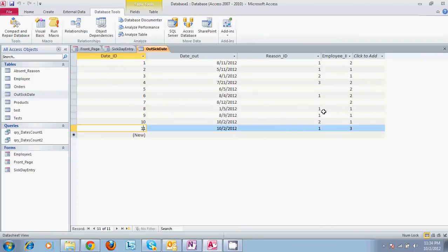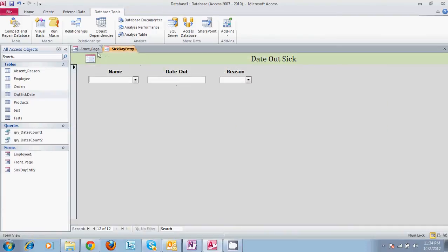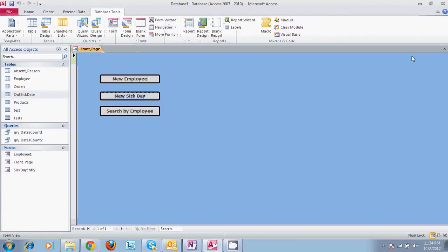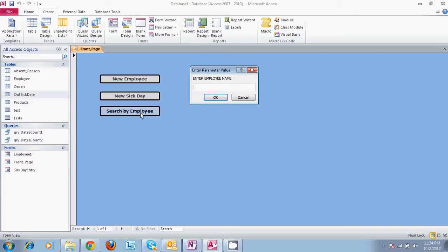Now that that is done, we can come in here and search by employee. This is a button that is placed on the form that we've enabled to run the query that we built in video 2. You might recognize this query that runs from this button if you saw our past video. So what we'll do is enter employee name. Test employee was the name. You might enter today's date, 10-2-2012.